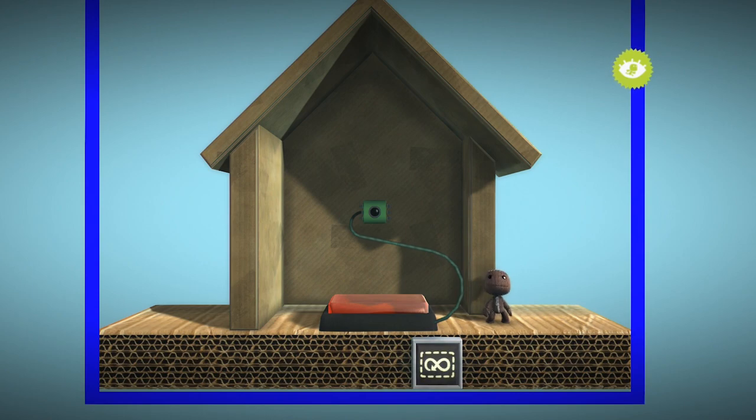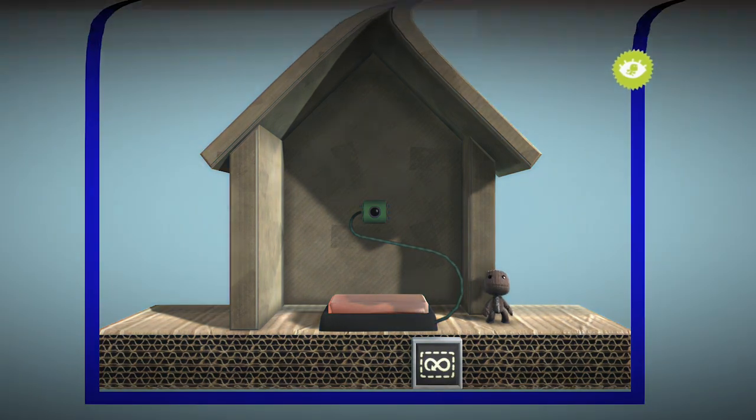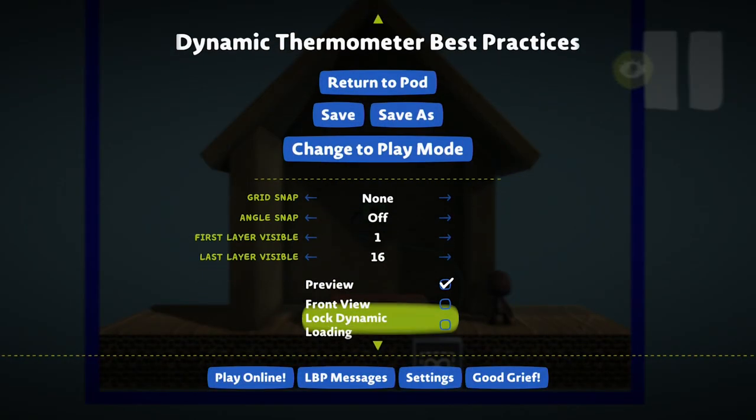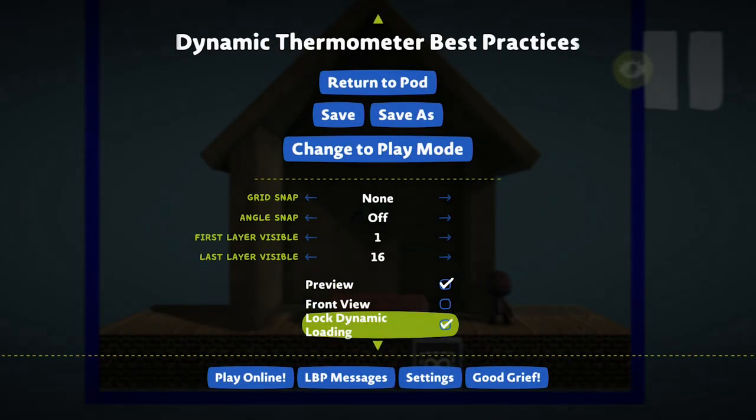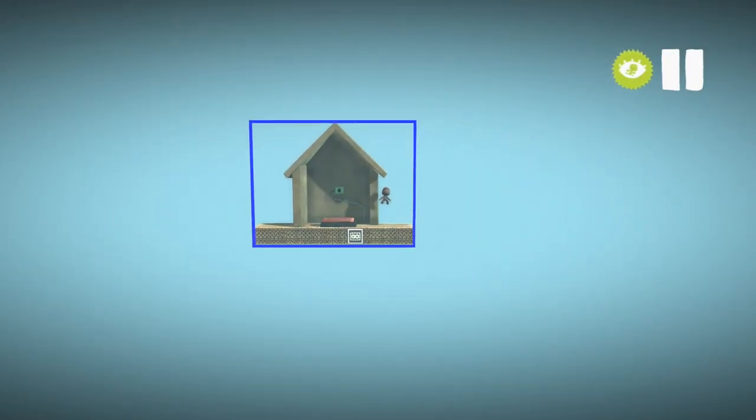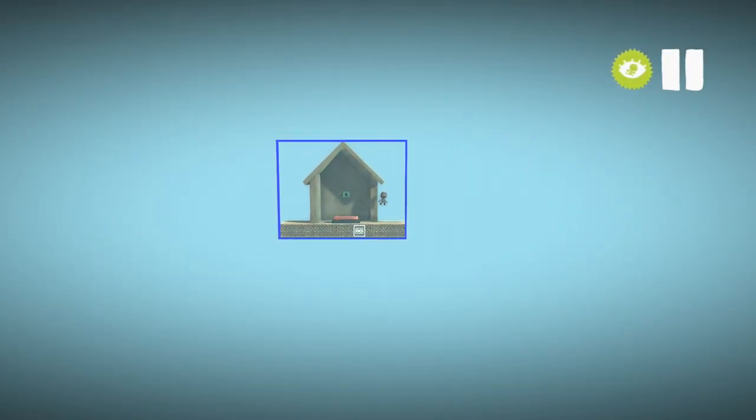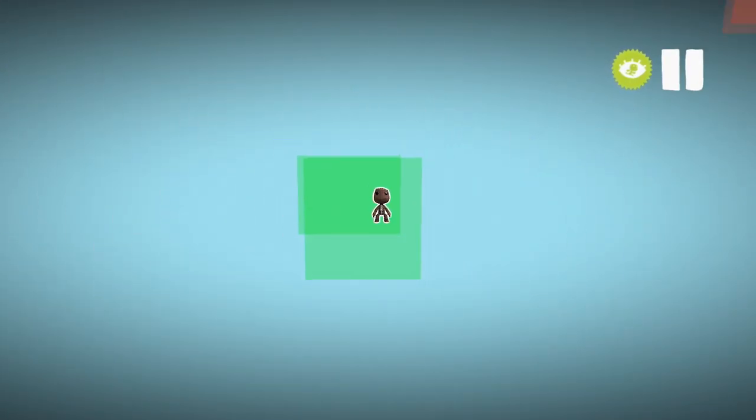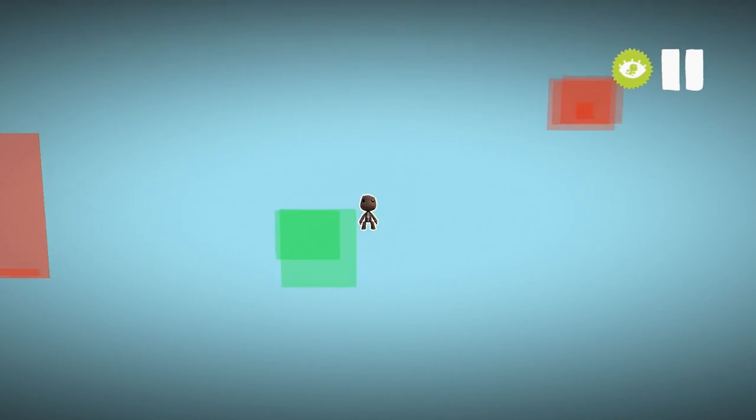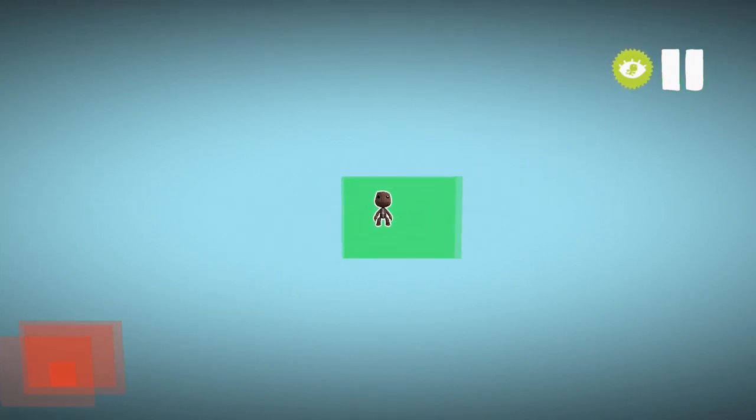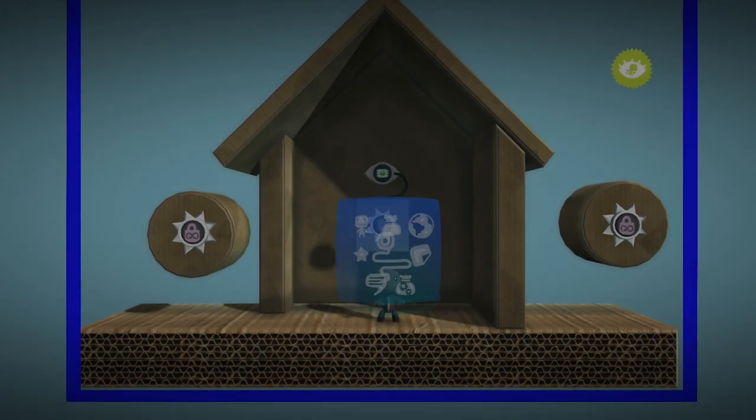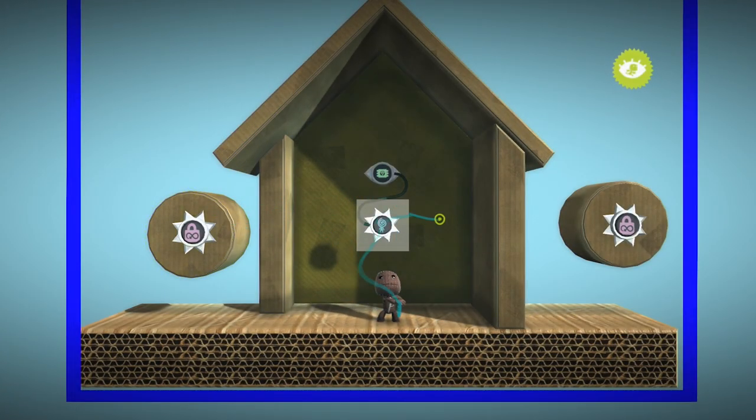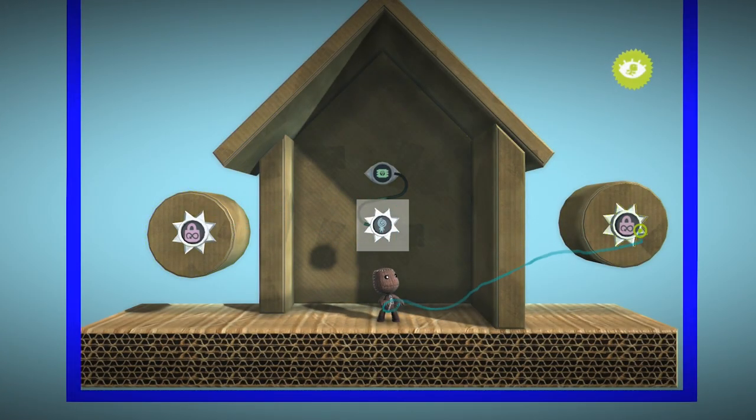You can also combine this view with Lock Dynamic Loading to see what is currently loaded in. Areas that are currently loaded in will show up as green, like our preloaded teleporter setup. Objects that have permanency tweakers will also show up as green as well.